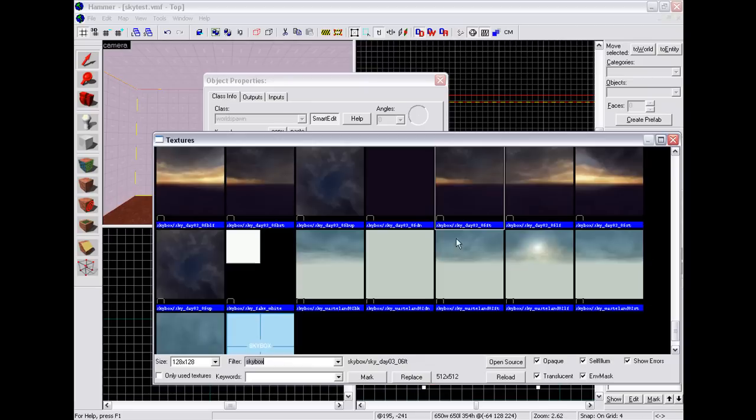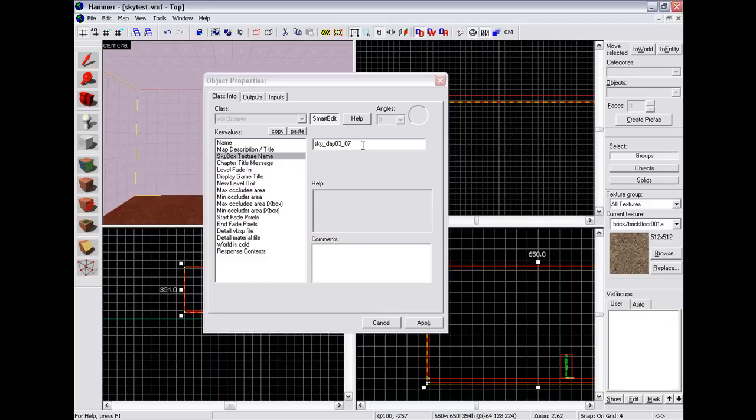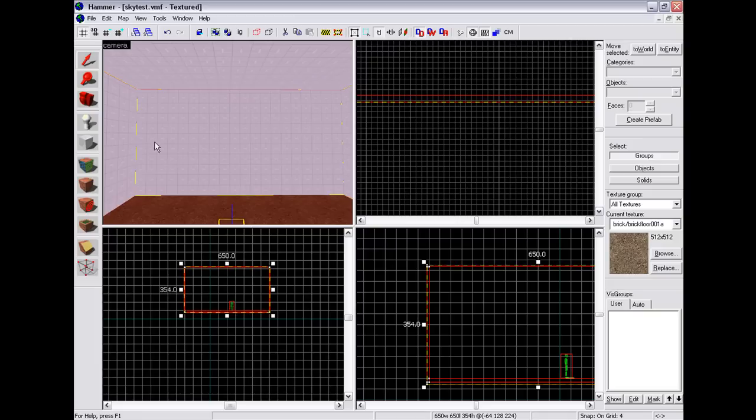Let's see if it was that. That was 06. Okay, 06. Click Apply and close that.